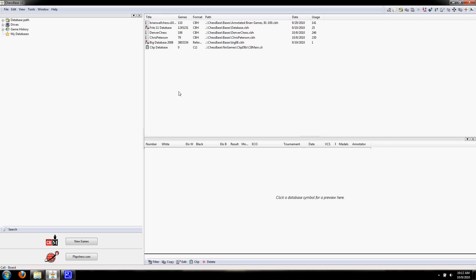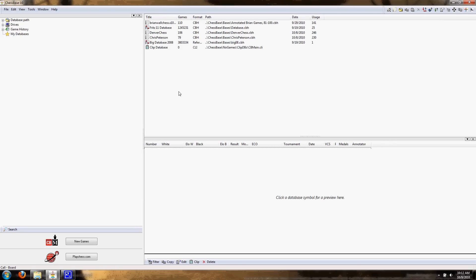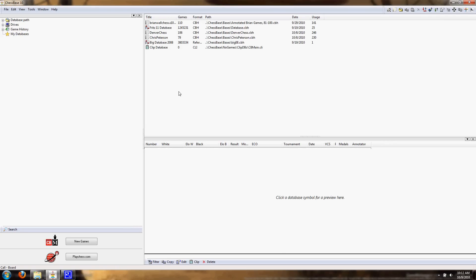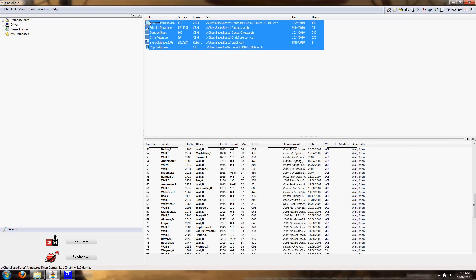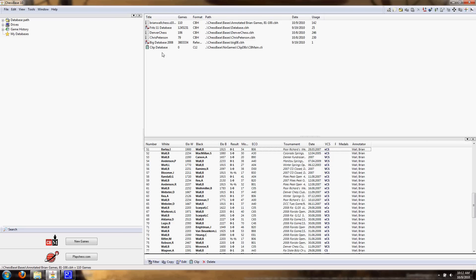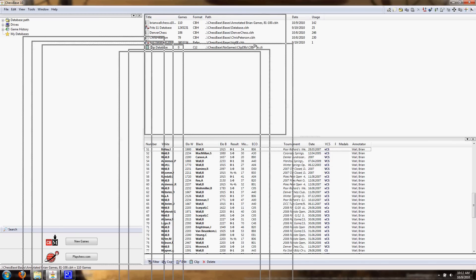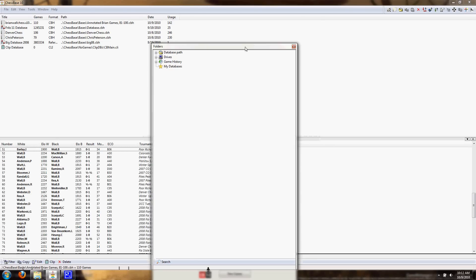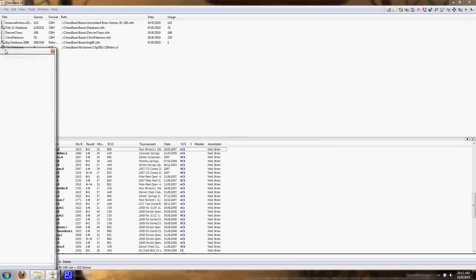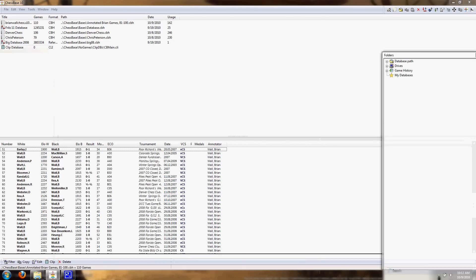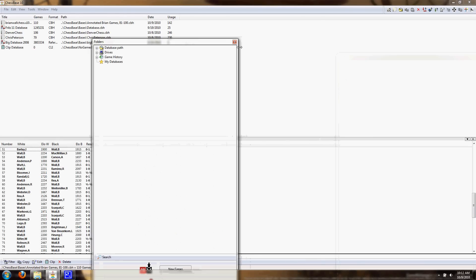So the first thing you'll want to do is open up Chessbase 10, and you're going to get a window that looks a little bit something like this. Now, this window is the default window for Chessbase 10, and it might not look exactly like this because I'm going to have more databases than you if you don't have any. And also, all these windows are rearrangeable, so it might look a little bit different.